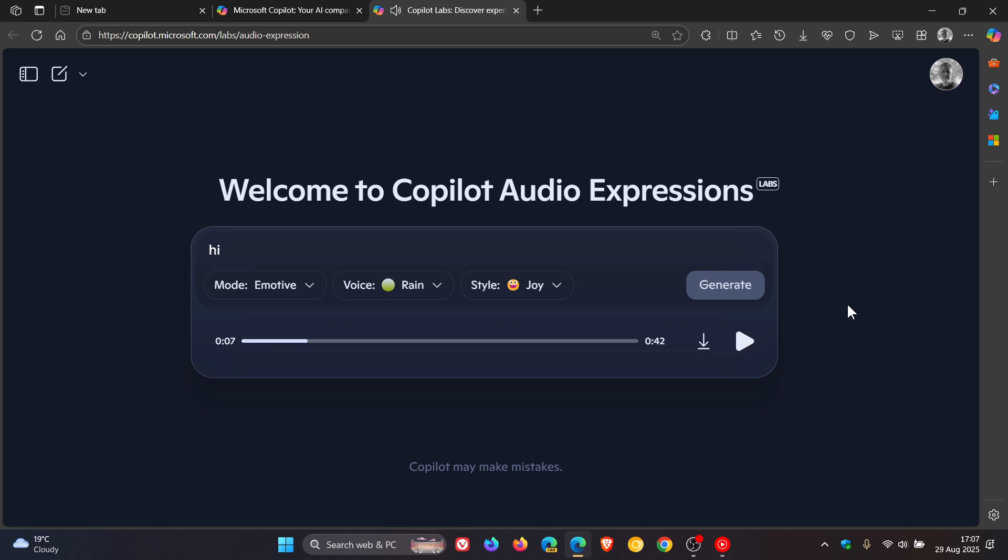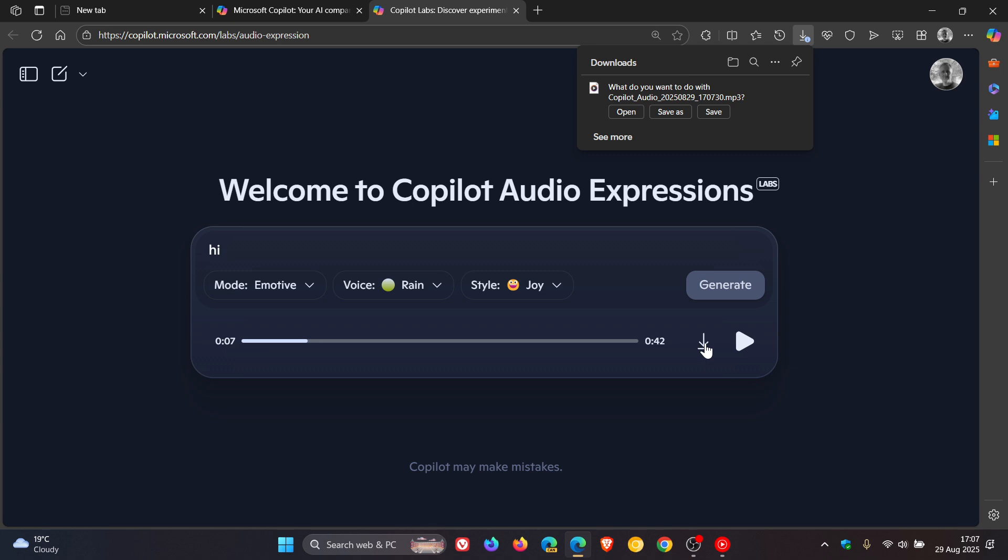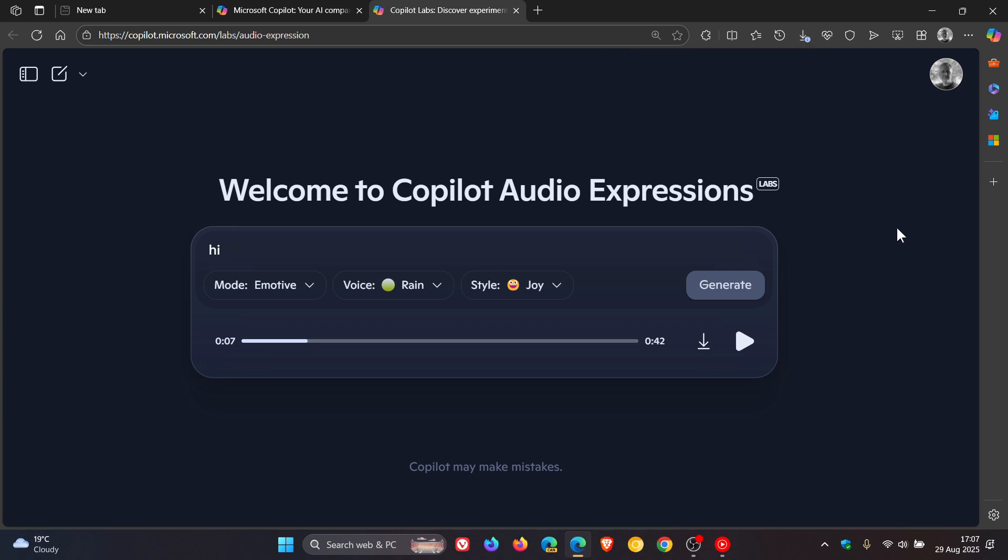So you get the general idea and just on a side note, you can also download the actual audio file to your local drive if you so wish, and it downloads it in the MP3 format, so that's another option. Obviously you can play and pause, and then over and above the defaults,